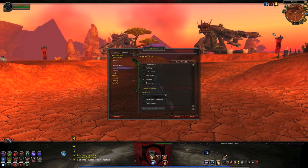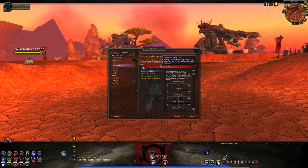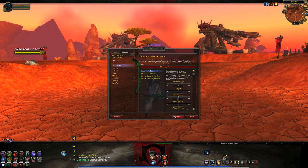Down here it says GatherMate 2 Data has been imported. Sometimes on your minimap it'll show two red circles on top of each other, which gets annoying. So you can go to Maintenance and Clean Up Database. It freezes your screen for a bit, but that's all good — it'll say GatherMate 2 Data cleanup complete.